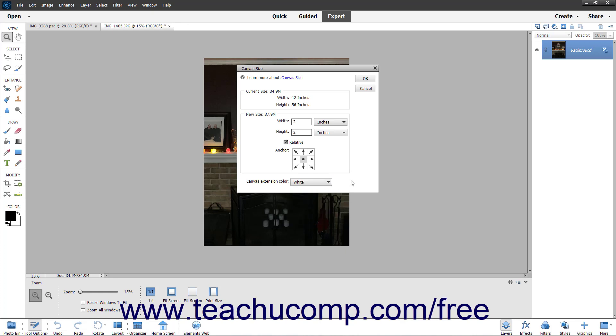To apply the changes to the canvas size, click the OK button in the canvas size dialog box.